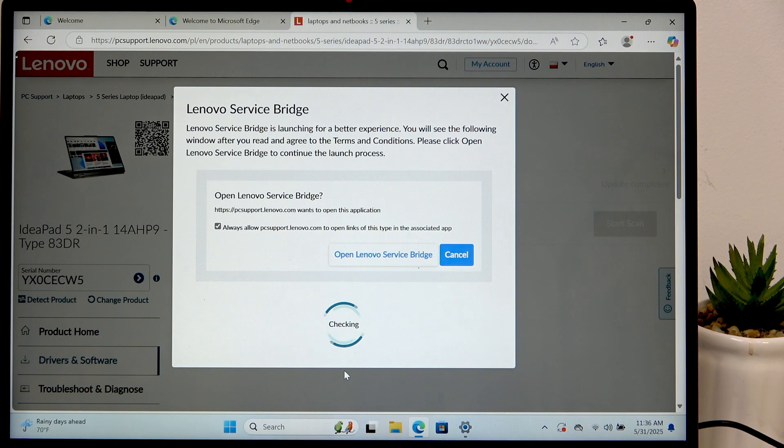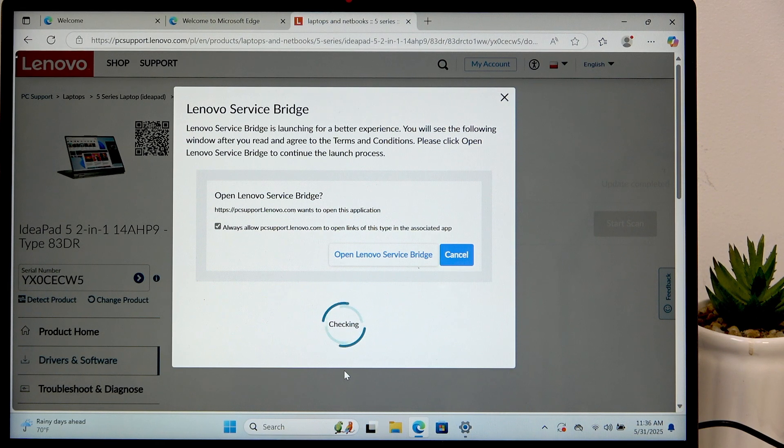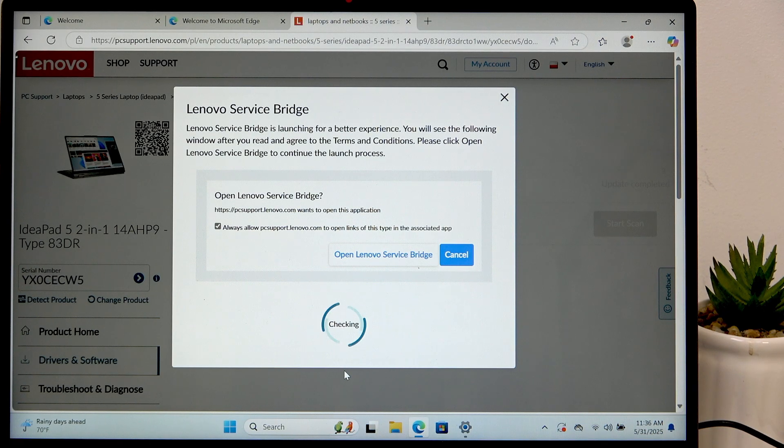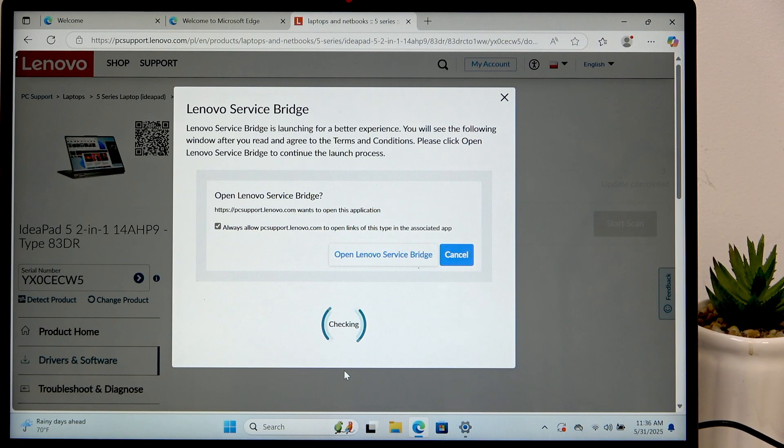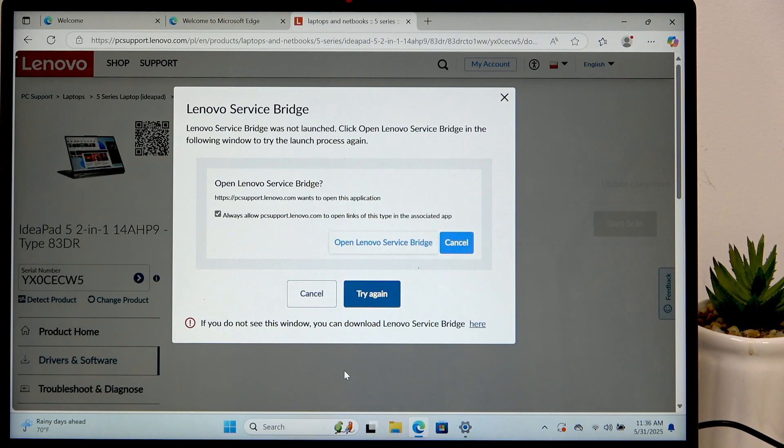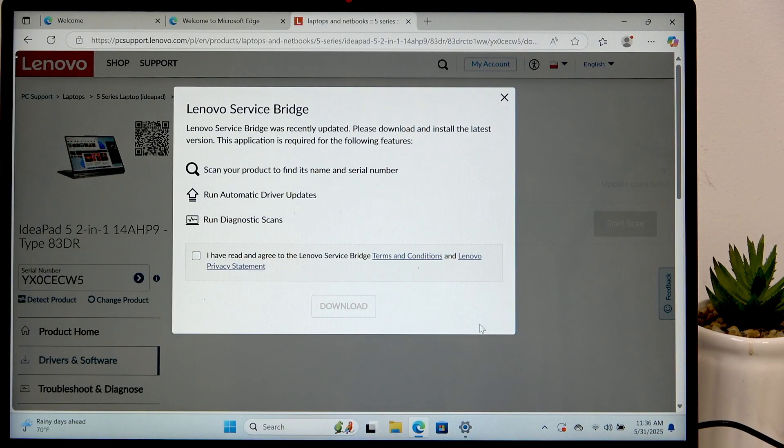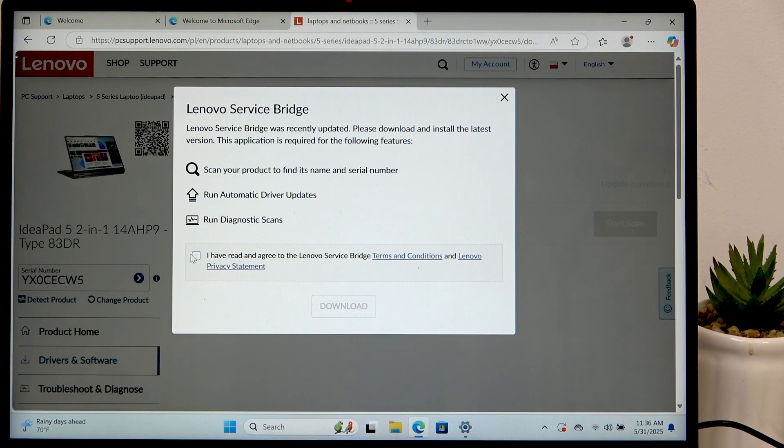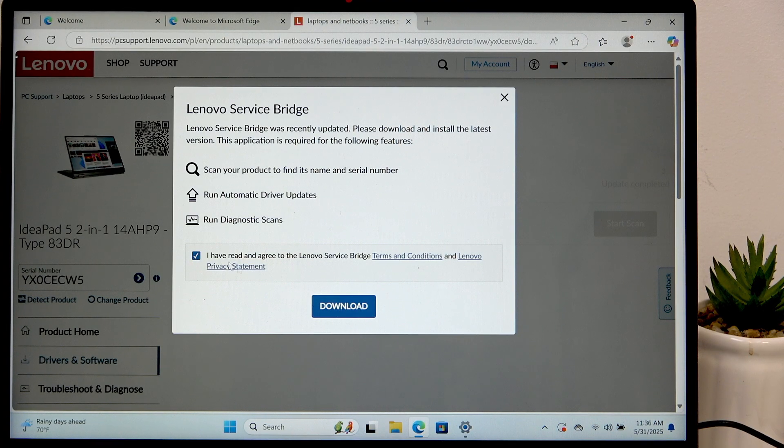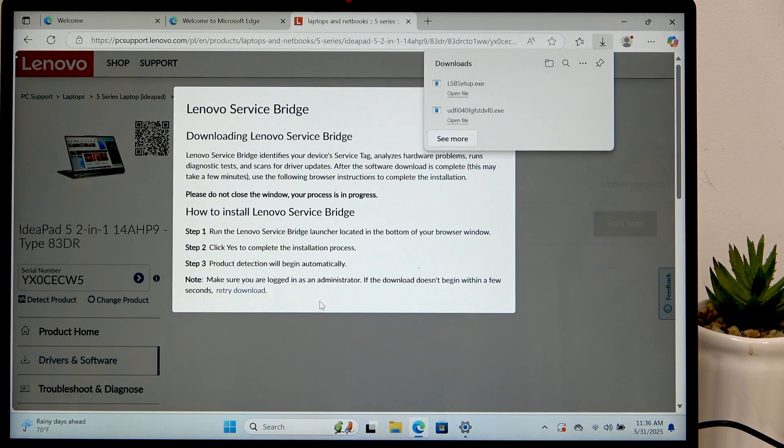Wait a moment until it checks for Lenovo service bridge. Since I don't have it, it'll say that I couldn't find it and that I can download it right here. Click here. Then accept the agreement and click on download.